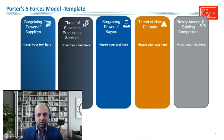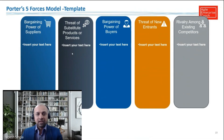In Porter's five-force model, we have the bargaining power of supplier, threat of substitutes or products, bargaining power of buyers, threats of new entrants, and rivalry among existing competitors. These are the five forces we analyze in Porter's five-force model, and we rate them high, medium, or low based on our analysis.